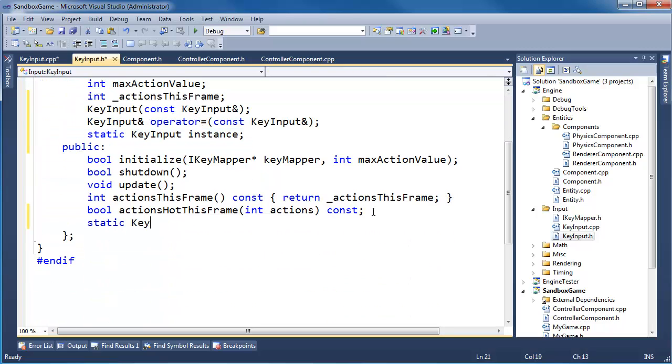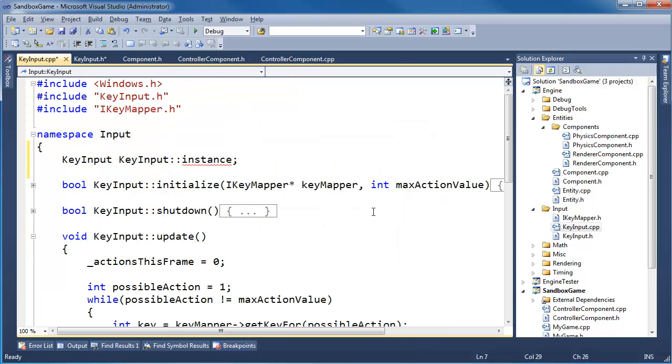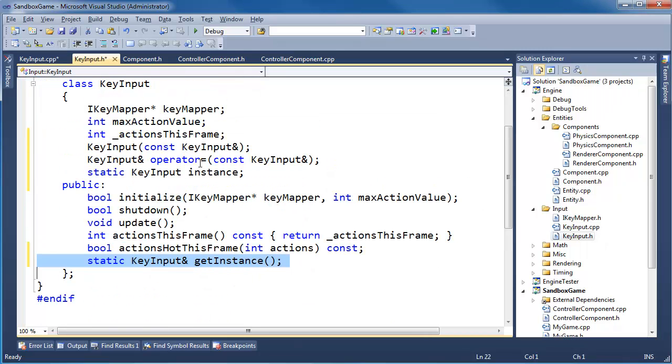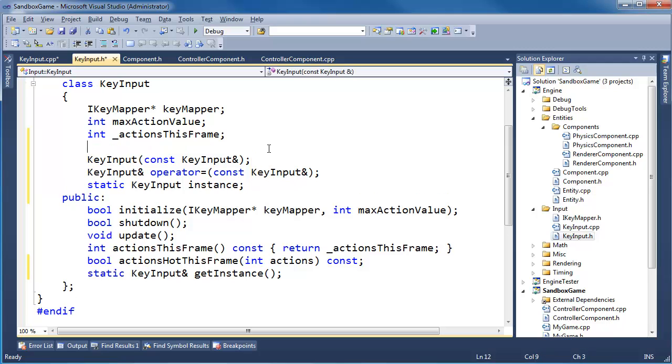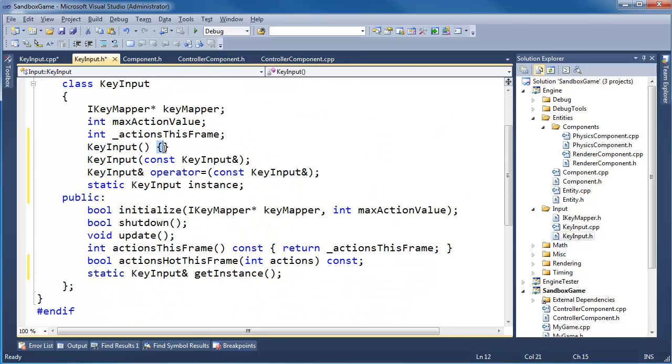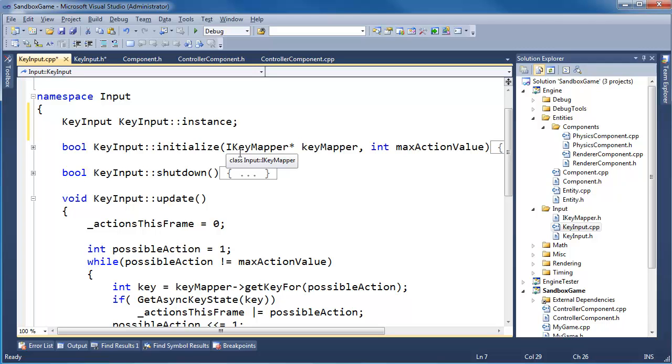We need a get instance function. Static key input reference get instance. I would say it's const out here, but it's a static function. Thus it can't modify any instance members because it's static. No default constructor exists. Of course it doesn't exist. I forgot one other key thing of the singleton design pattern. I have to make the constructor private. A lot of stuff going on here. I'm whizzing through this singleton design pattern because I explained it in depth with the profiler.